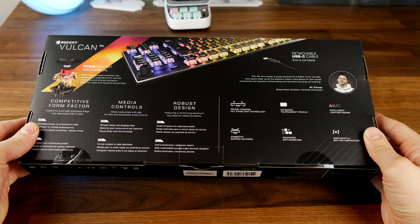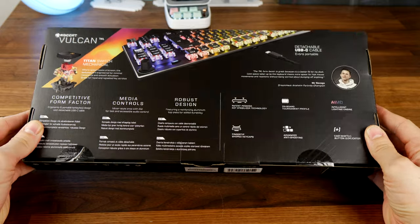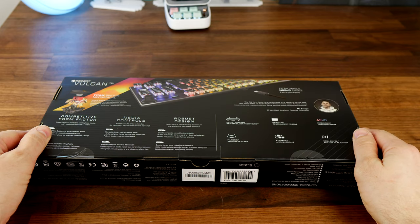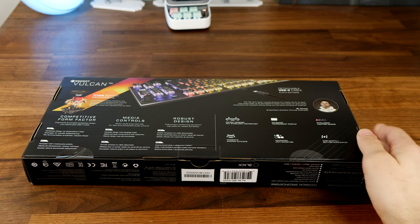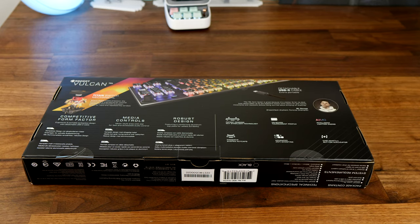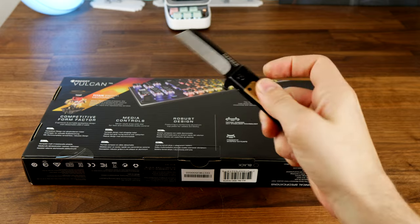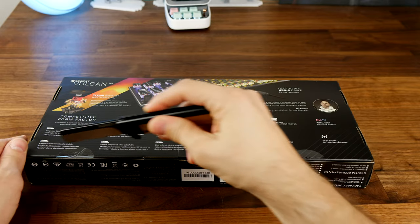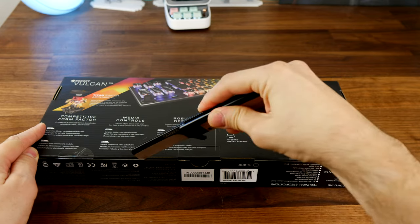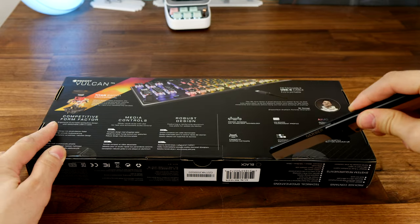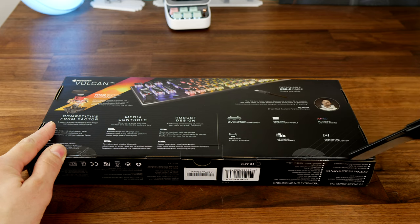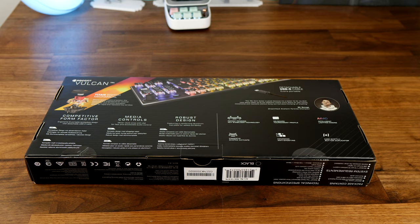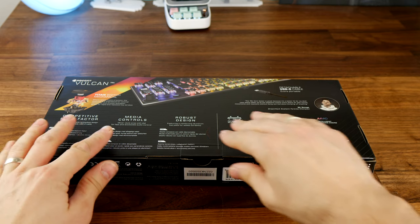It's also worth noting that this is the standard TKL. There's also a pro version and there are some differences between this and that. This is also the linear version. There are two types of switches available with the standard one that include linear and tactile, and then the pro version uses optical switches instead.